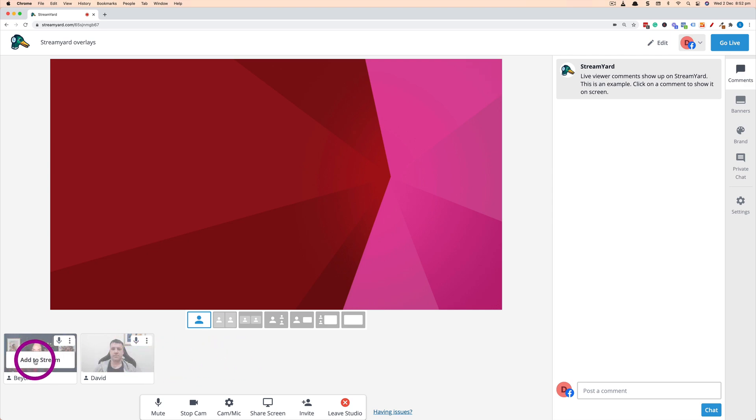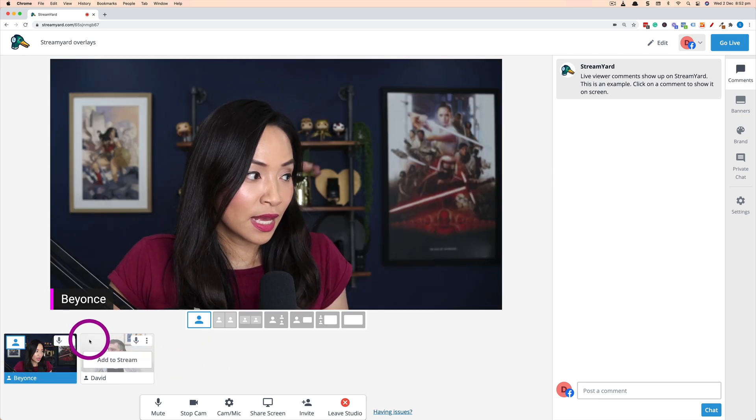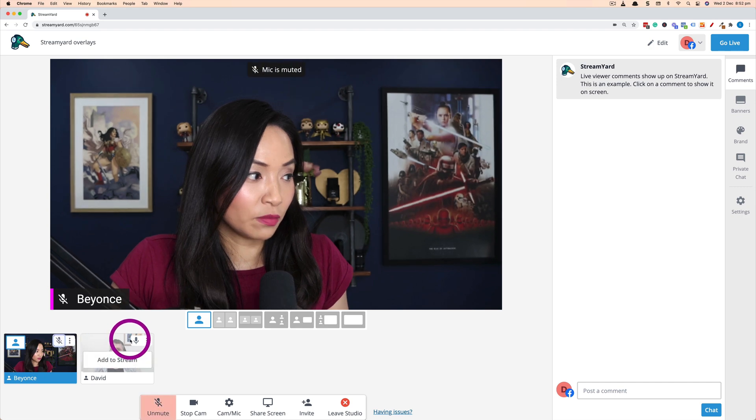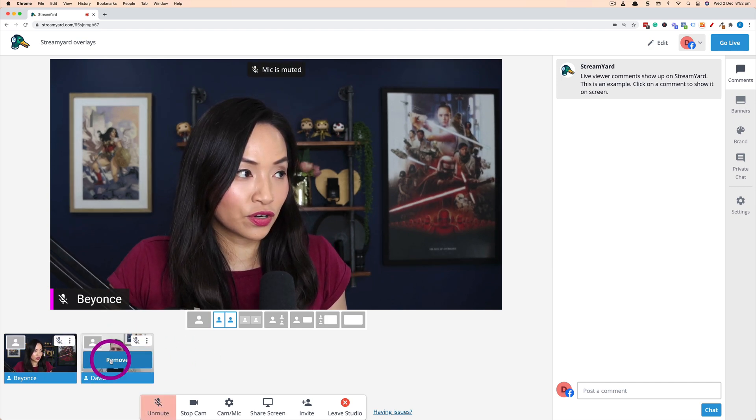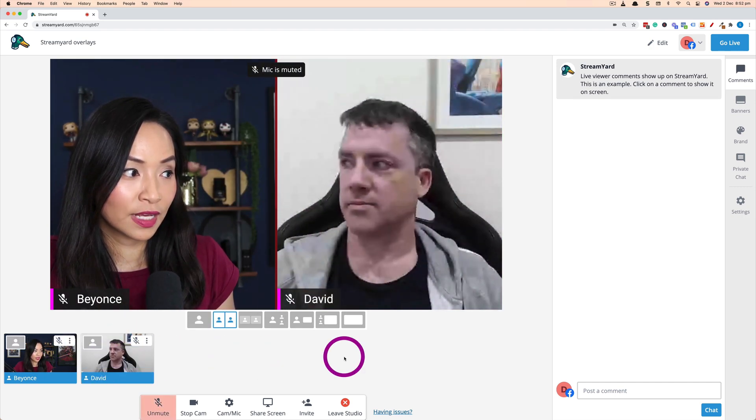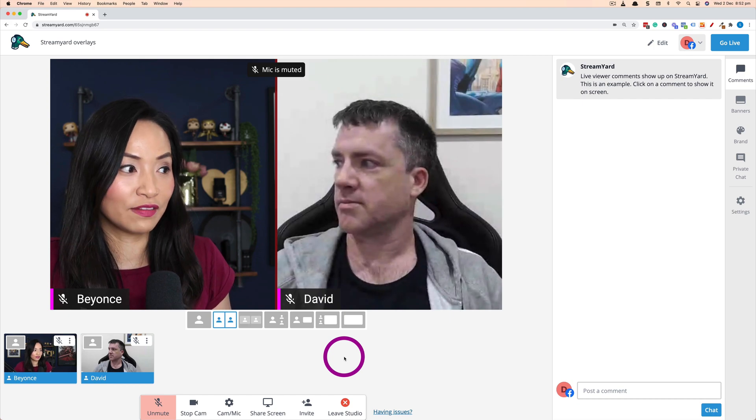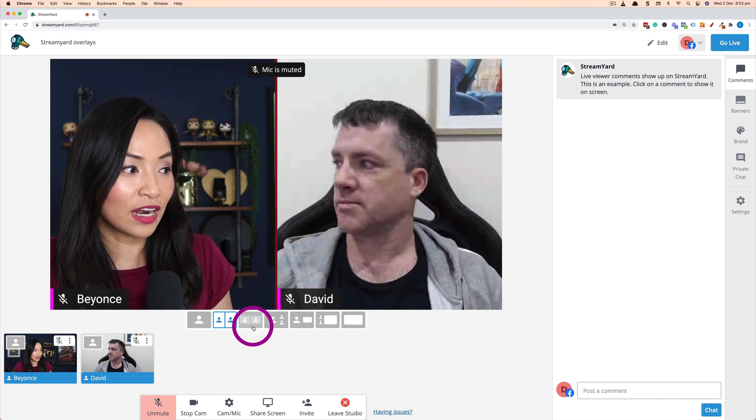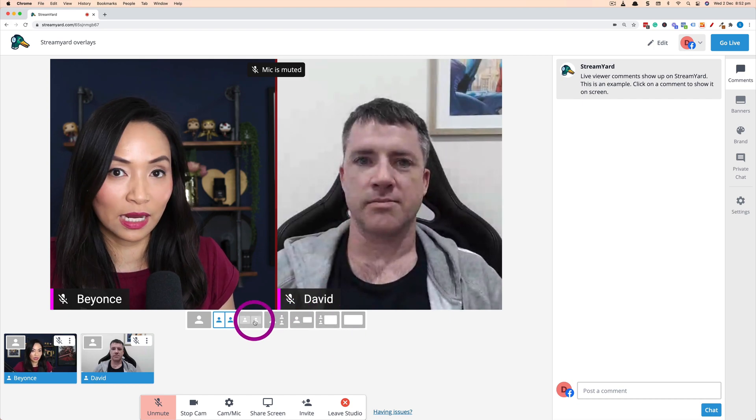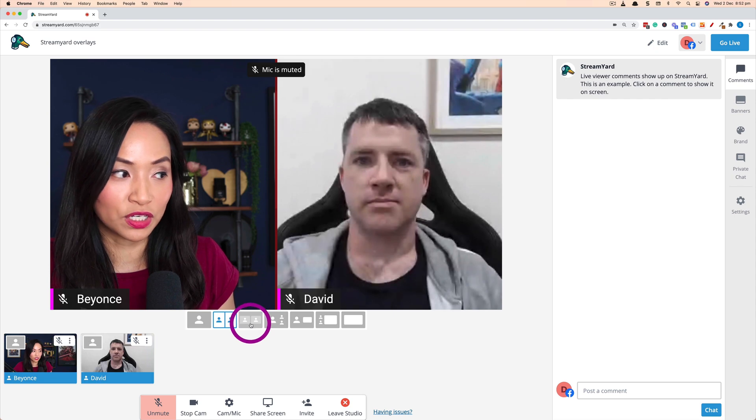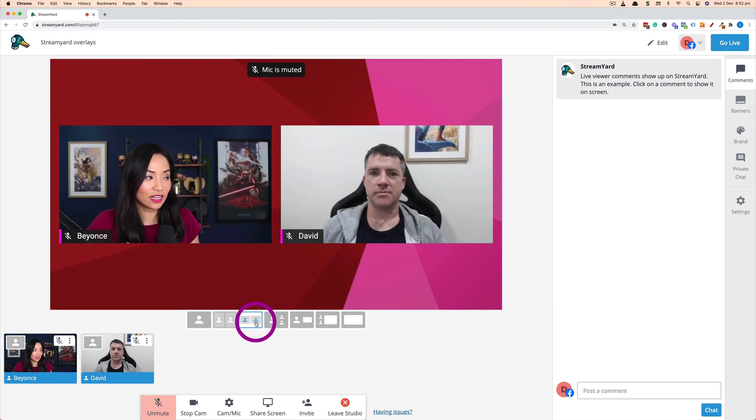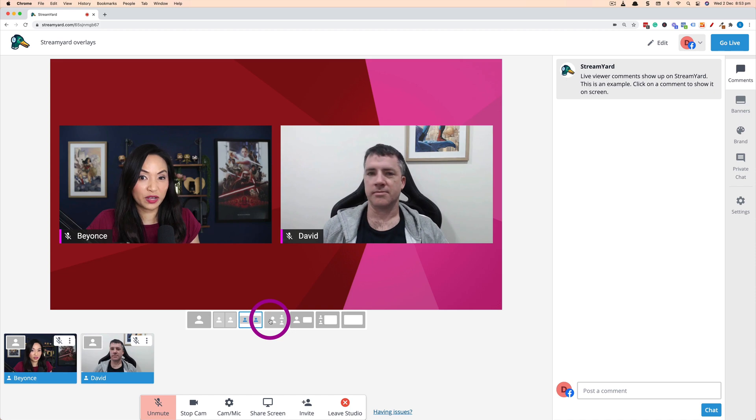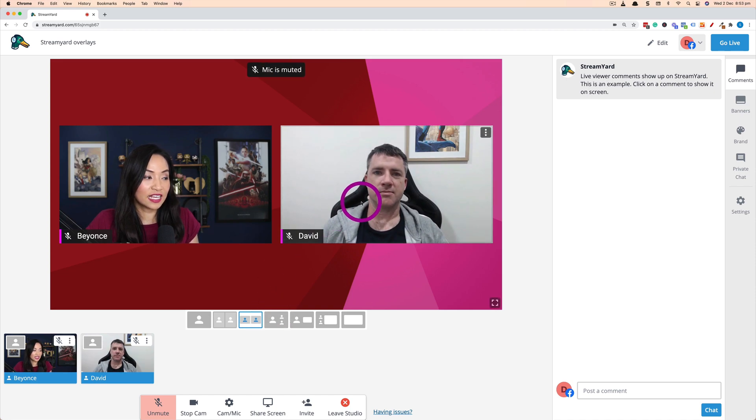So I'm going to add myself to the stream and then I'm going to add my guest to the stream and now we're both on the live stream and I can play around with a couple of the different options. I can play with the layout so that you can see the background and just play around with the layouts to choose the one that I like.